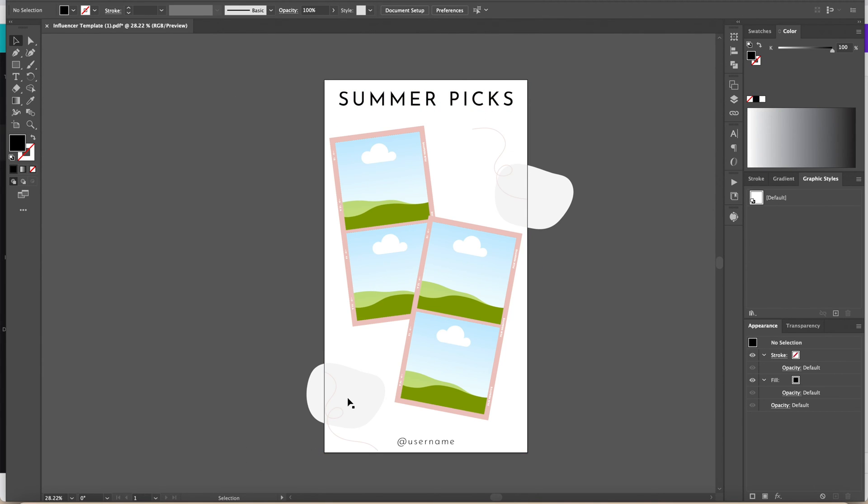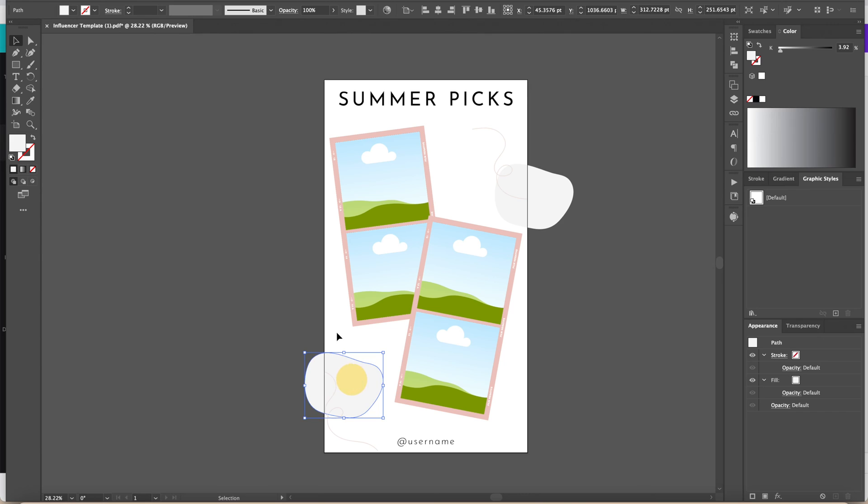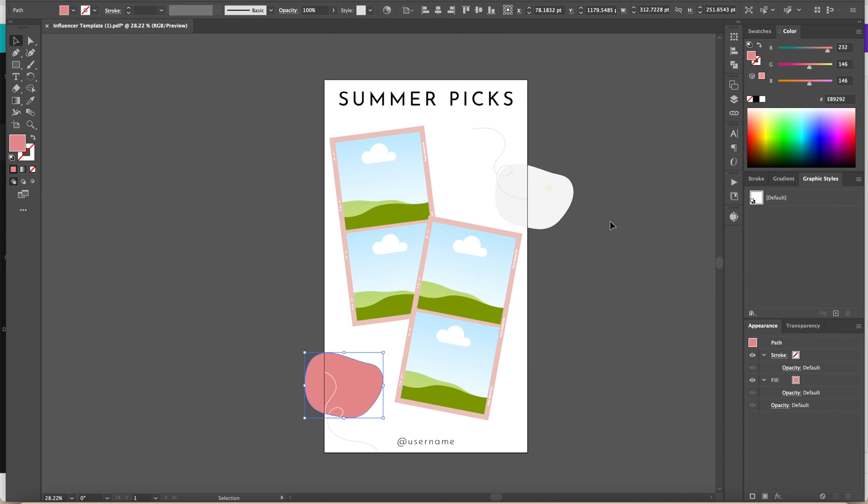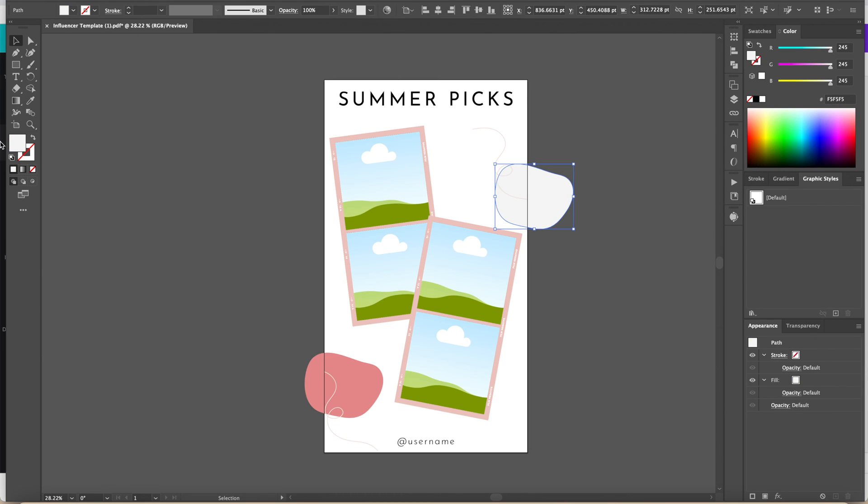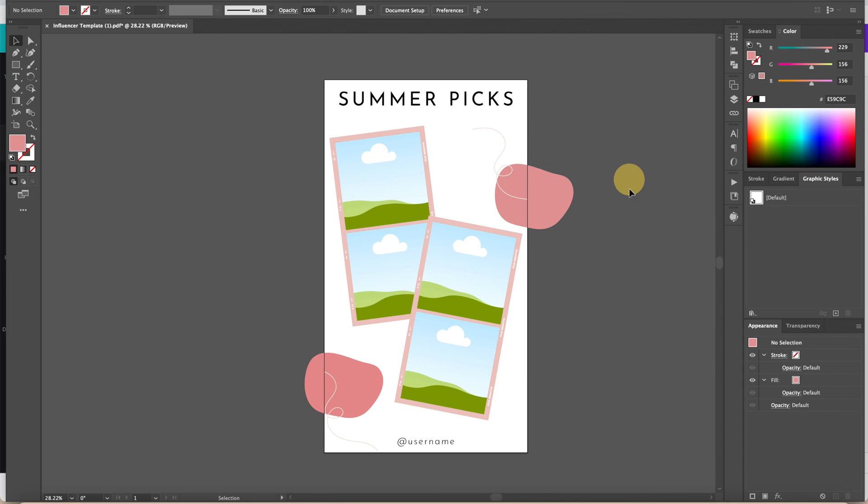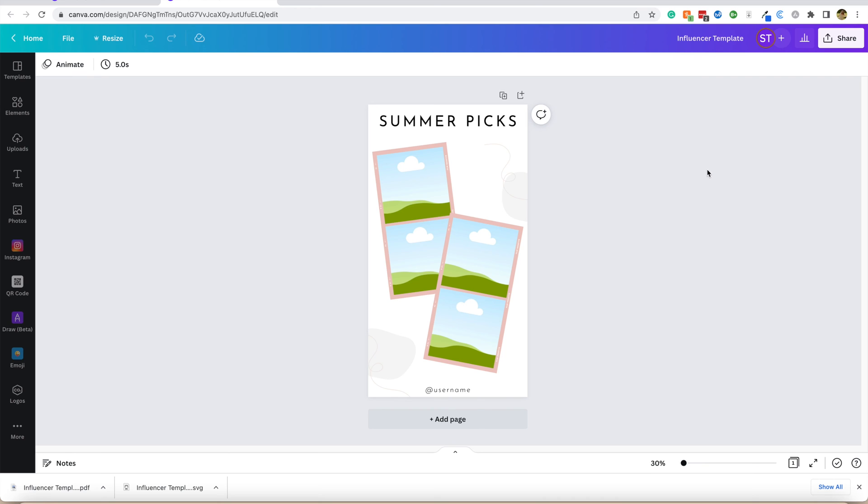Now we can edit everything we want to here. We can move these organic shapes around, we can change their color, we can change anything that we want to about this design. This is a great way to export your Canva designs. If you want to make something in Canva since it's easier for you, and then you need it to be a vector file or in Illustrator when you send it somewhere else, this is the easiest way to do that.